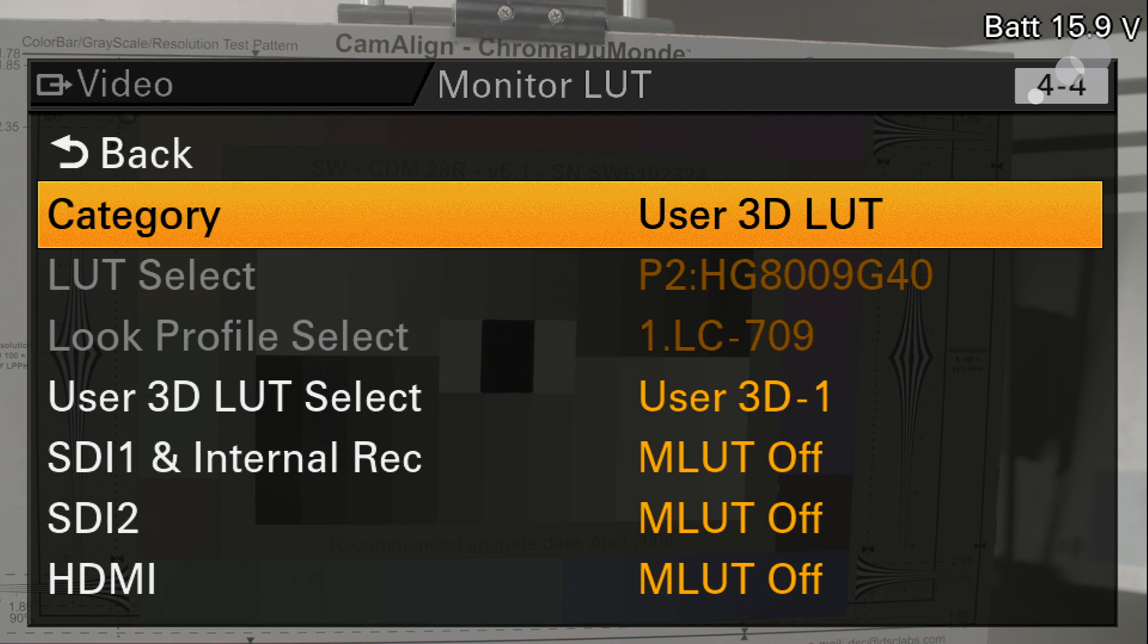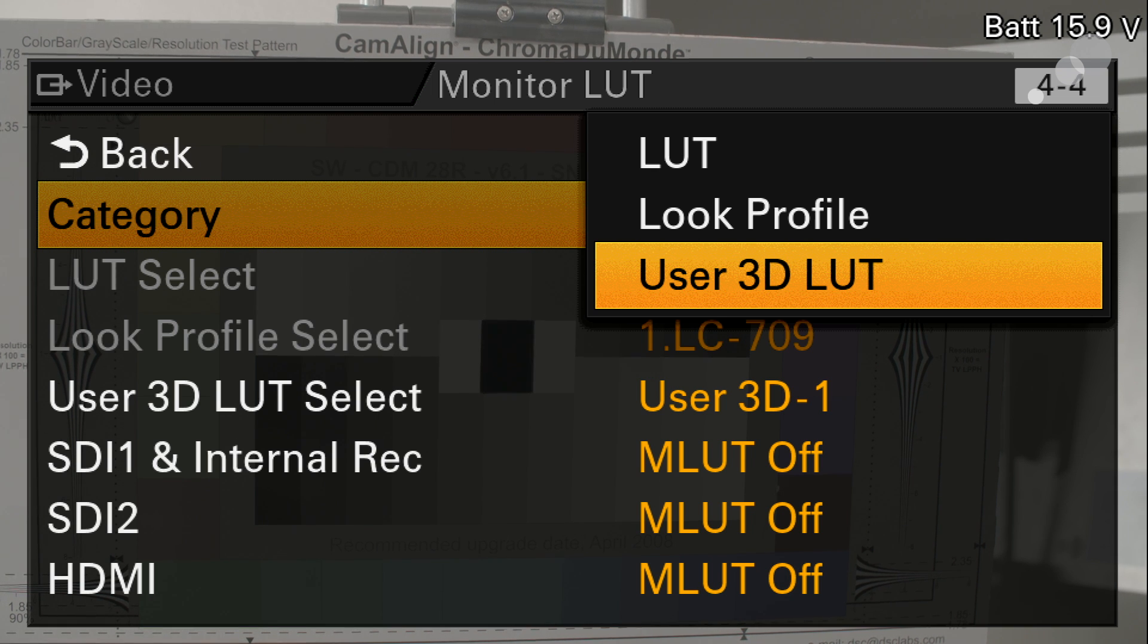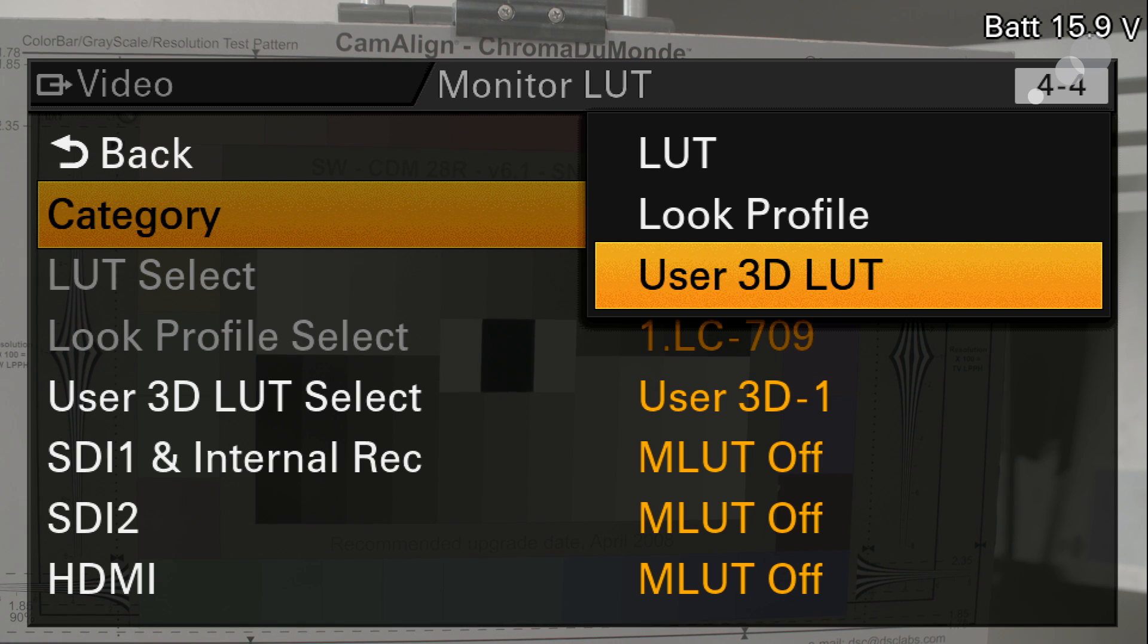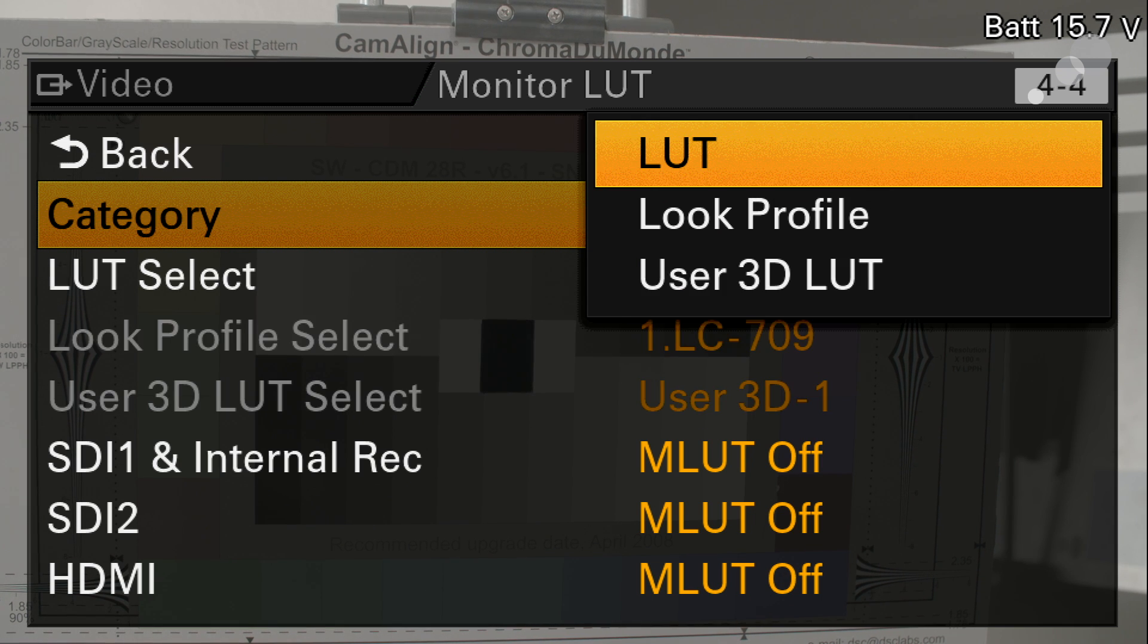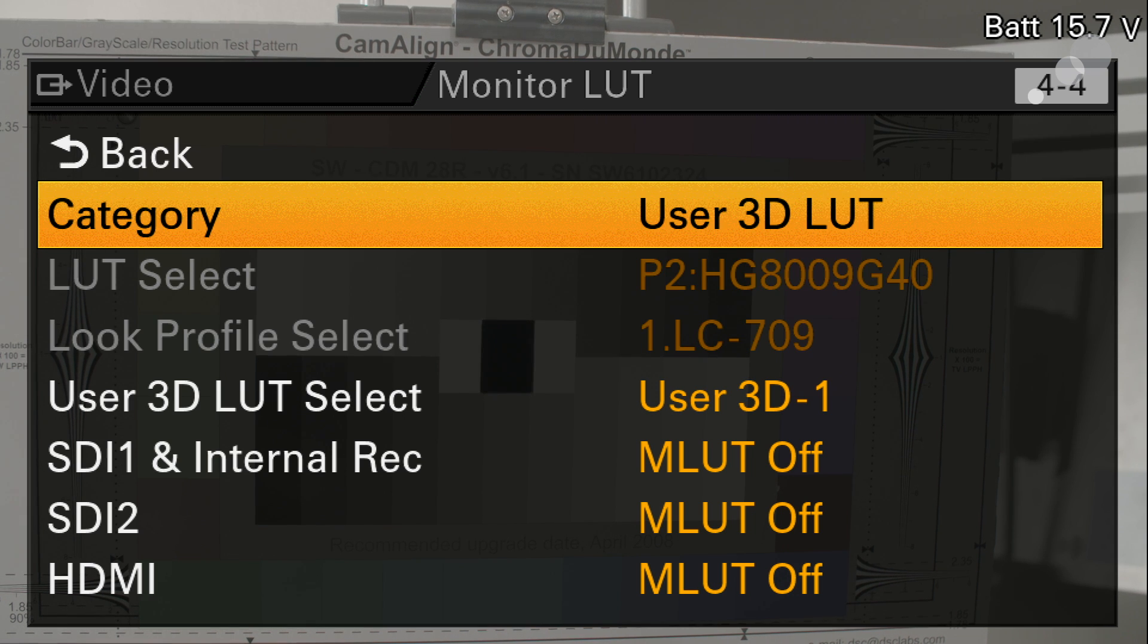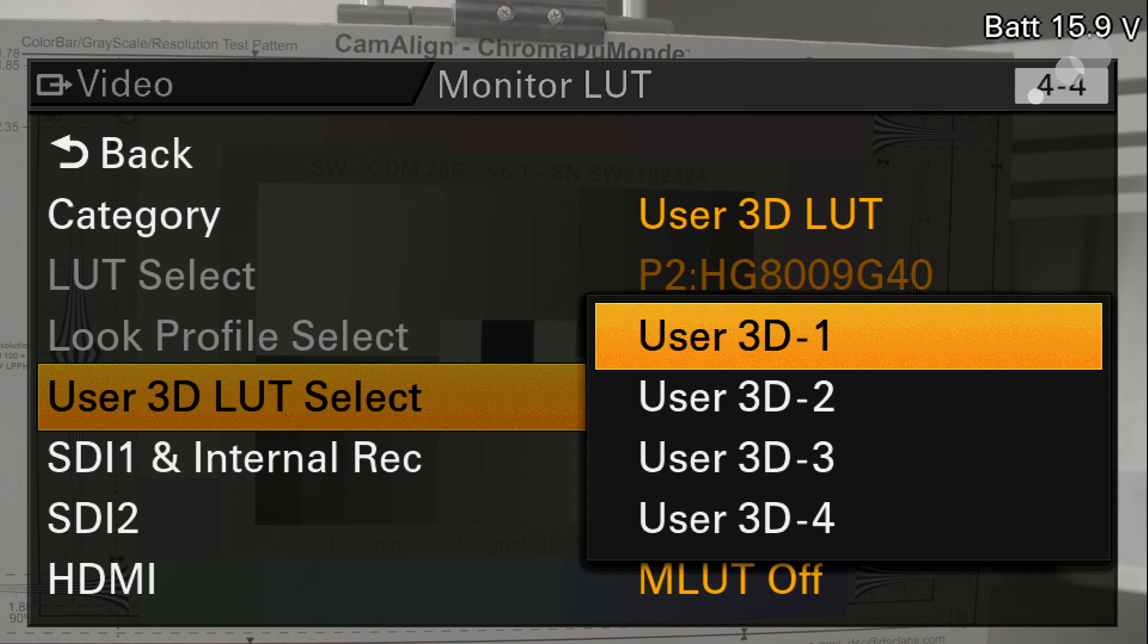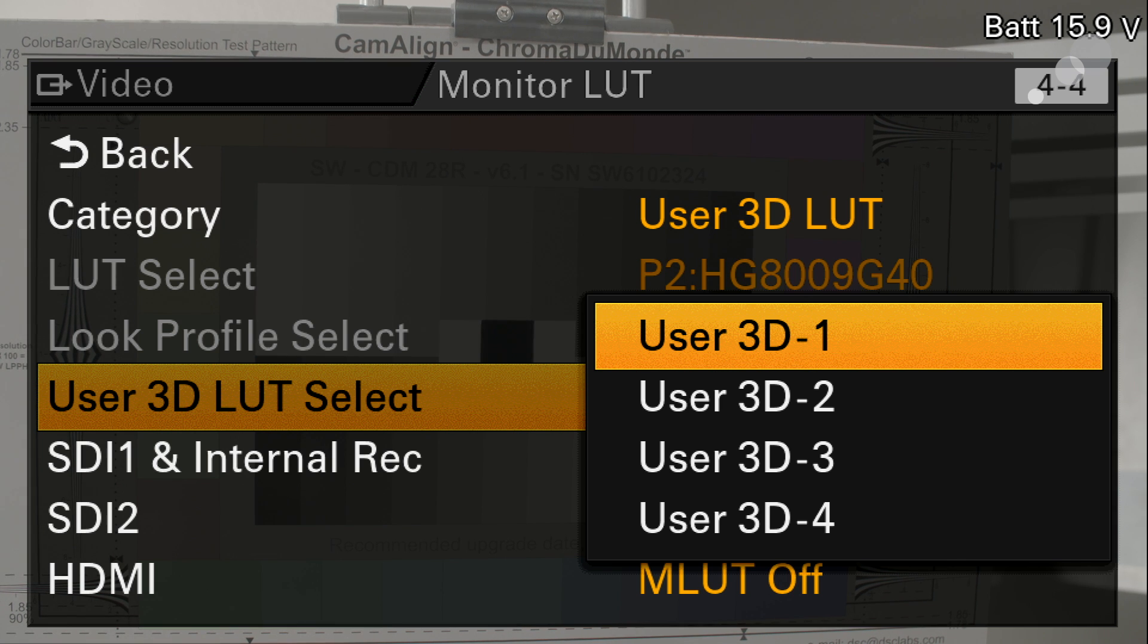So here I have a user 3D LUT selected. I could go with a look profile. Look profiles are essentially 3D LUTs that Sony created. They are the de-log LUT with color information but they came from Sony with the camera, and LUT is a 1D LUT. We worked with a 3D LUT so I'm going to select that category and I'm going to select my user 3D LUT number one. So this is the one I made and we located it here in number one.